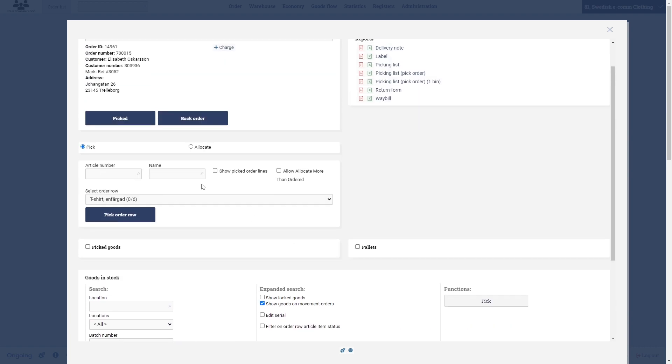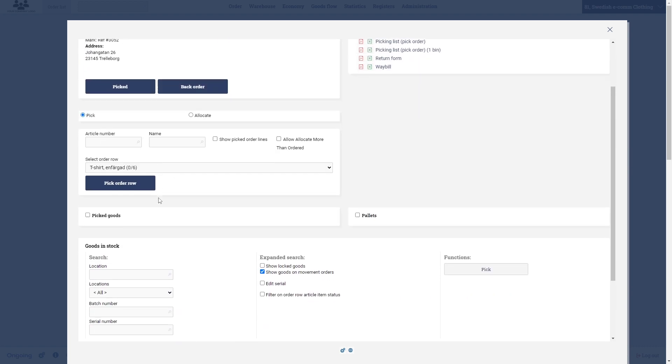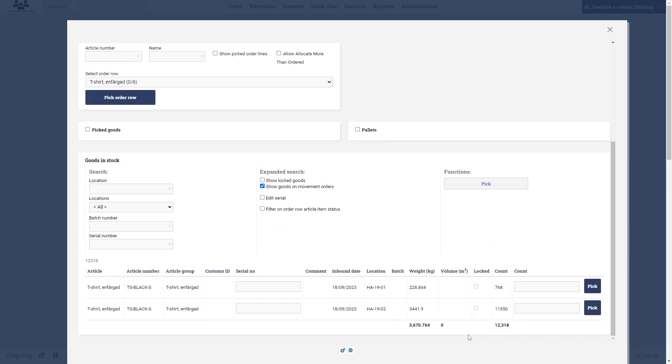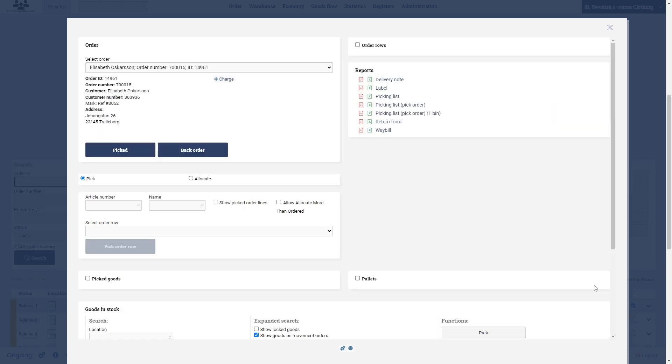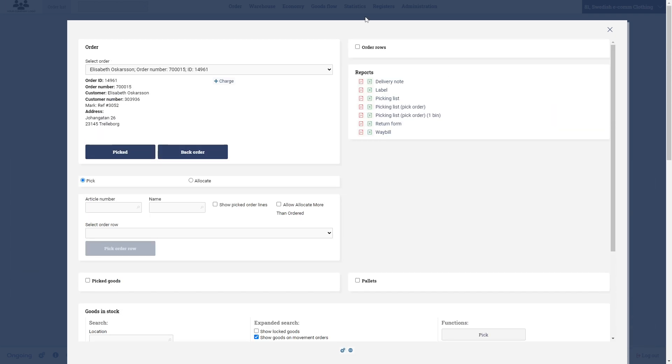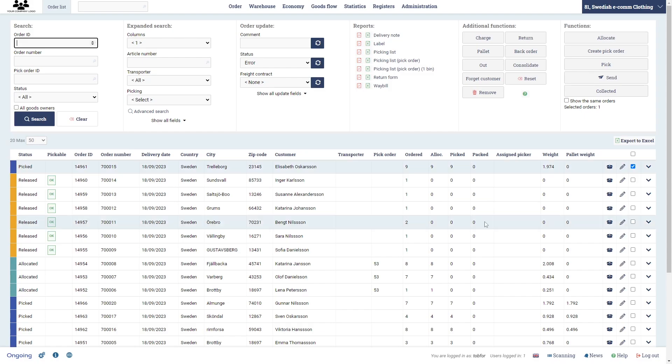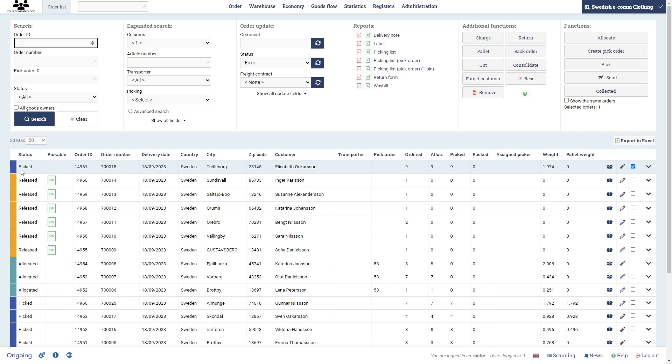Now it automatically goes to the next order row, the t-shirts here. And here I can take all six of them from the first location. Let's pick. So now I can create picked here and you will see that the status of the order has changed.